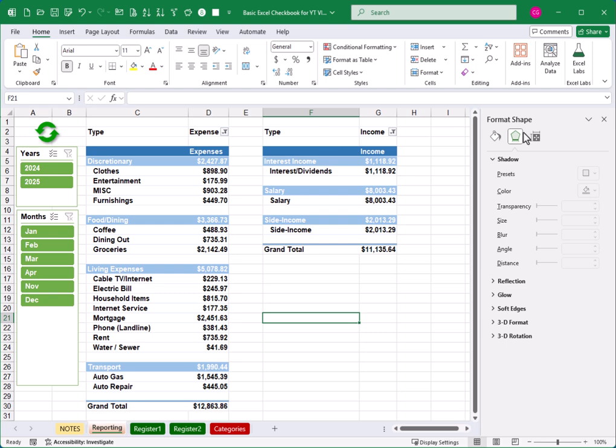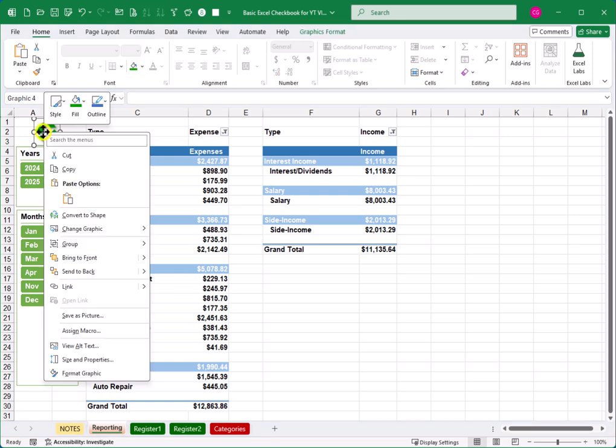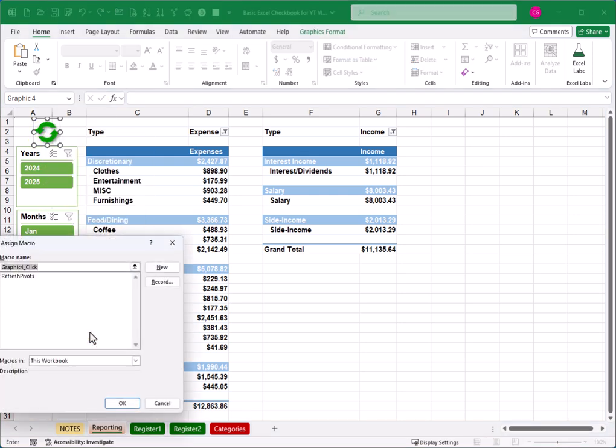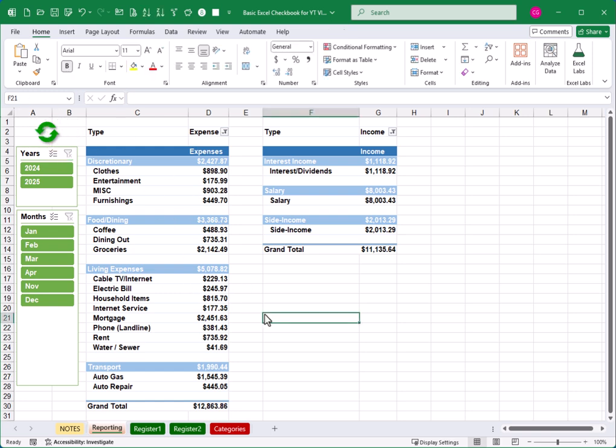All right. So now that we've got our graphic formatted, I'm going to close that side panel for the format shape. And I'm going to go back and do that right click one more time. Under the right click menu, we're going to see an option here for assigned macro. And here in our list, we've got that refresh pivots macro that I created earlier. So I'll just click on that and click OK. Now, I do want to click away from that. So I remove those handle indicators. And it's now ready to test.